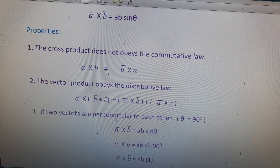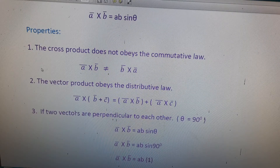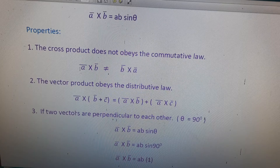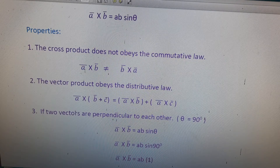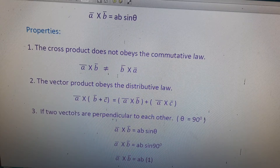The first property: the cross product does not obey the commutative law. So a × b is not equal to b × a.